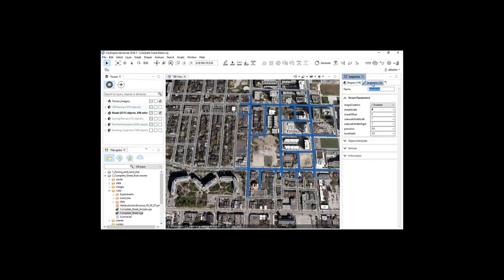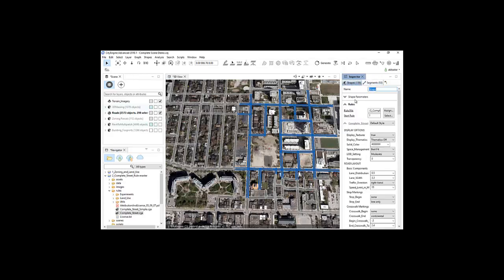Using the inspector window, I can change some of the parameters to refine the look and function of the streets. This functionality in CityEngine allows me to customize layers in as much detail as possible. But in this case, I'll only change a few things. I'll select a level of detail appropriate for the street, adjust the sidewalk width on both sides of the road, and change the road width accordingly.